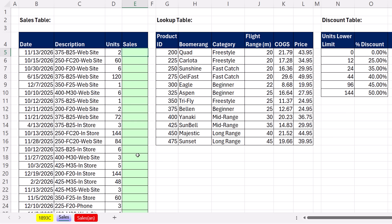I know all of you watch Excel is Fun regularly, so you guys have no problem with this. But most people in the world, when they bump into a problem like this, it's going to give them trouble until they figure it out. Here's the situation: we have a sales table, we have units, we need to look up the price, and we have a discount table based on the number of units.